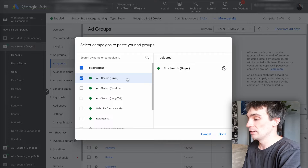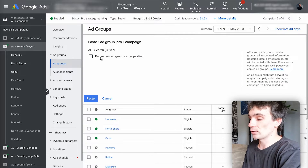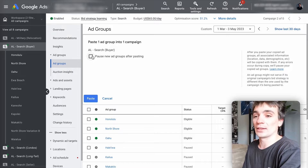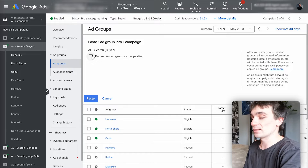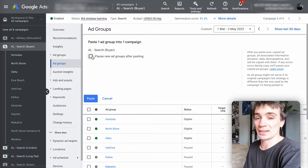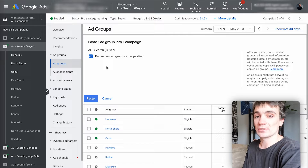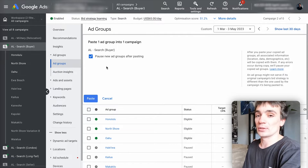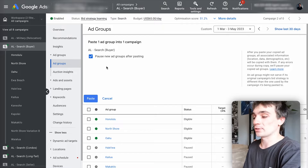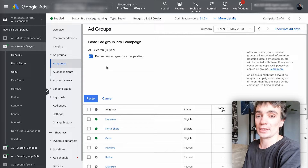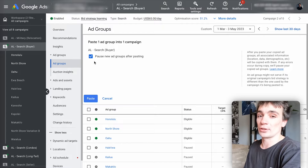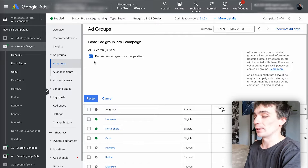I'm going to click done. Before it lets you proceed, it's always going to ask if you want to pause this duplicated item. If you're doing this to split test something, you always want it to be paused because you want to make the changes to the variation before you enable it. So I'm going to paste it as paused — duplicated as paused — then I'll change the variation and enable it.